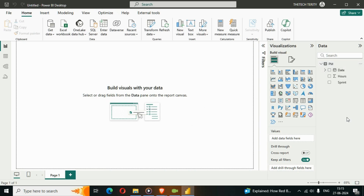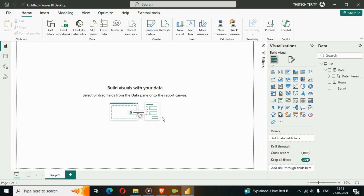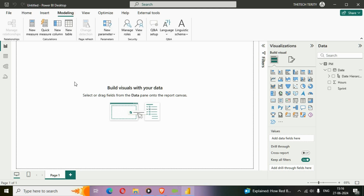Now we have date, hours, and sprint fields. We need to use a dates table because we have a time intelligence column — the date column. We have a timestamp from January start to January end. Instead of using a full dates table, I'll use the CALENDAR function. I'll click on Modeling and you can see we have New Measures, New Column, and New Table options.